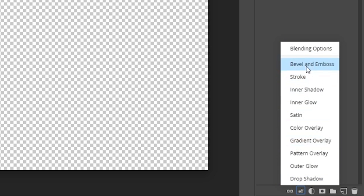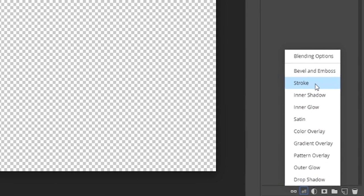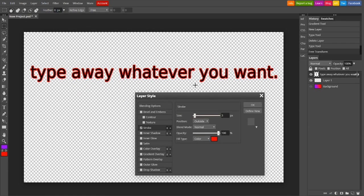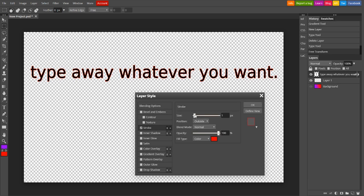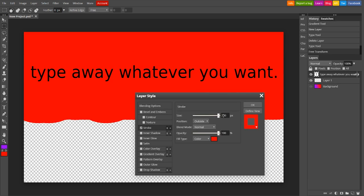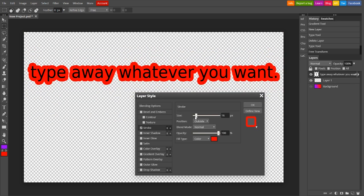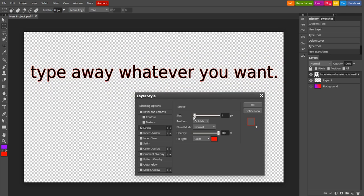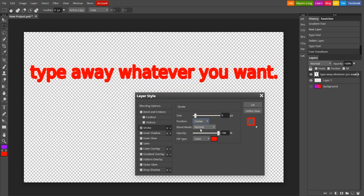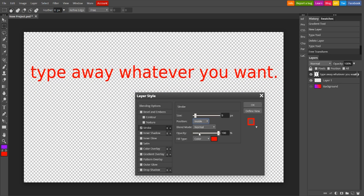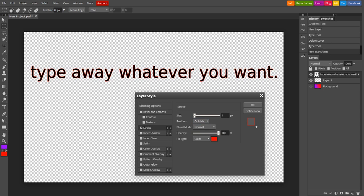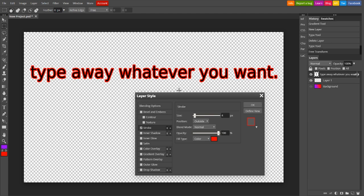The things we're going to take a look at first are stroke. As you can see, it adds an outline to the text. You can change the size of it, super thick, super not thick. You can move it inside, center, whatever you want. Most people use outside, just since it adds an outside stroke to it.